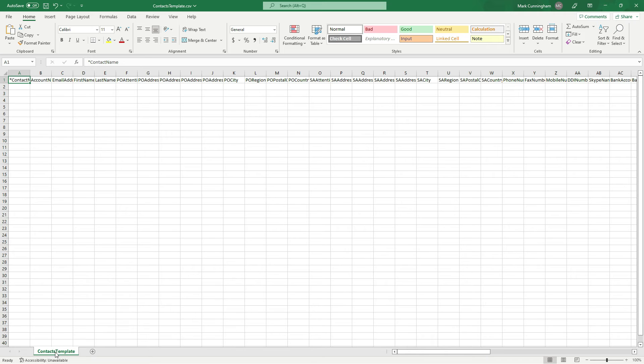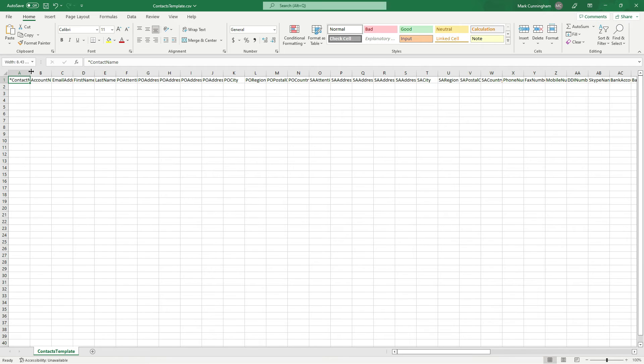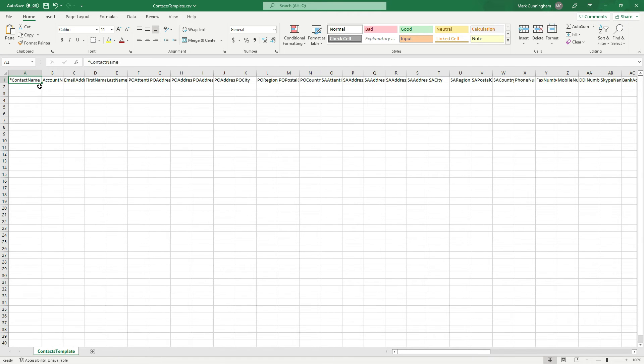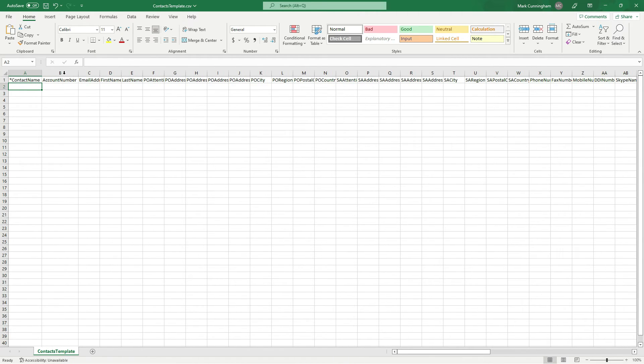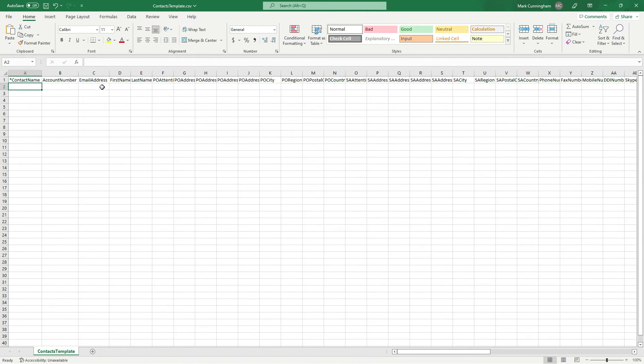Okay, and what we've got here is this template with these headings at the top here in row 1. And what's in these headings, these things such as contact name, account number, email address, etc., they correspond to the fields that we've got in the contacts.